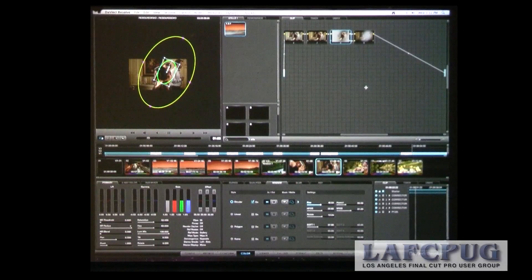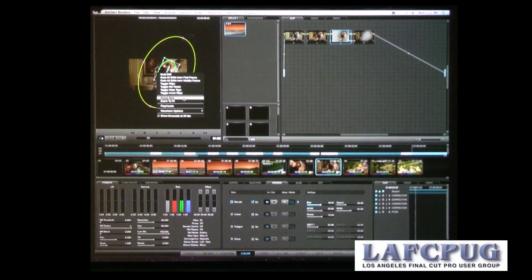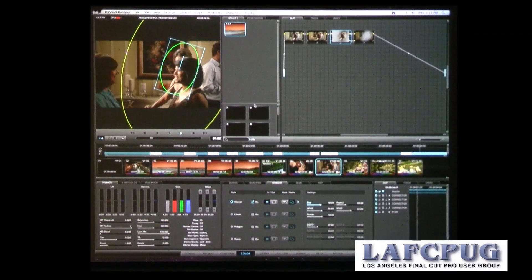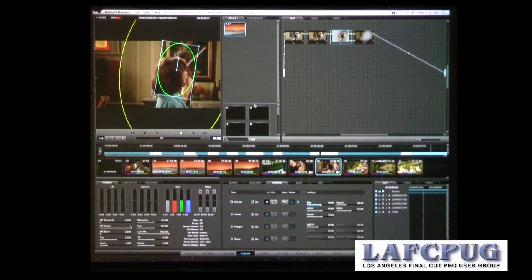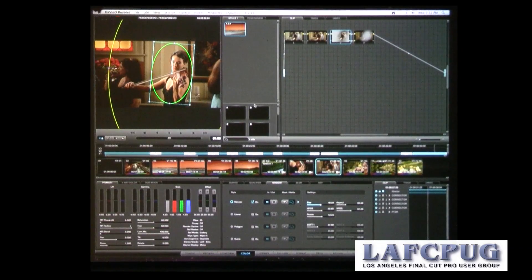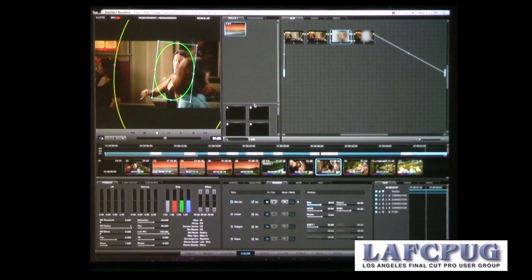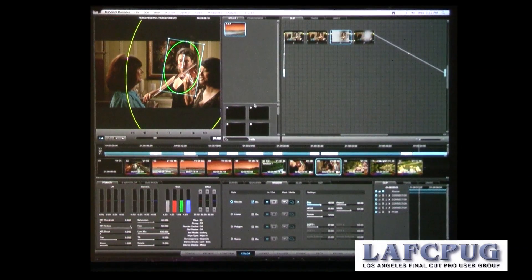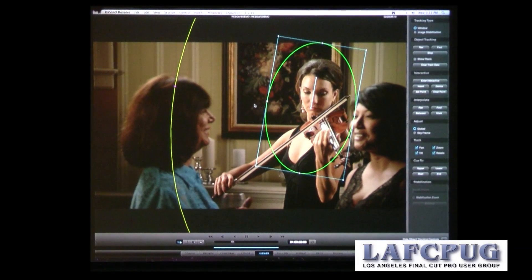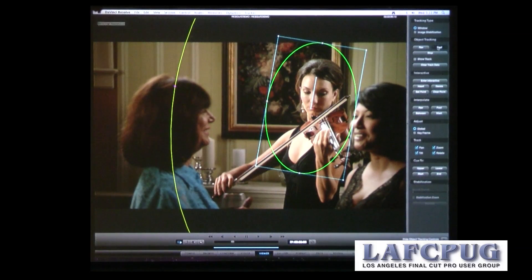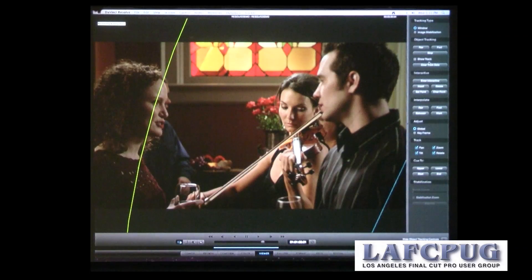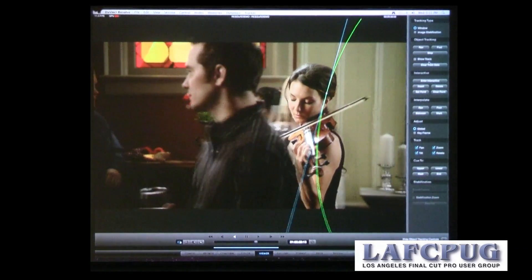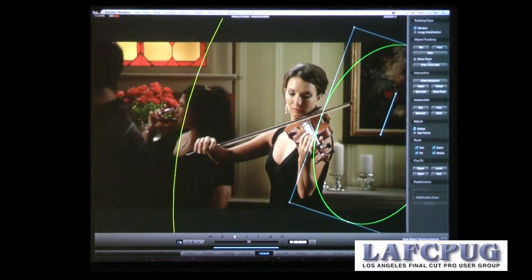So for example in this shot here which I'll go back out a little further, this was a challenging one because as you see she's walking, I have subjects walking in front of her and that will obviously throw the track off. So I'll show you how I went about around that. So I used the automatic tracker, so we'll just do the rest of it from here.